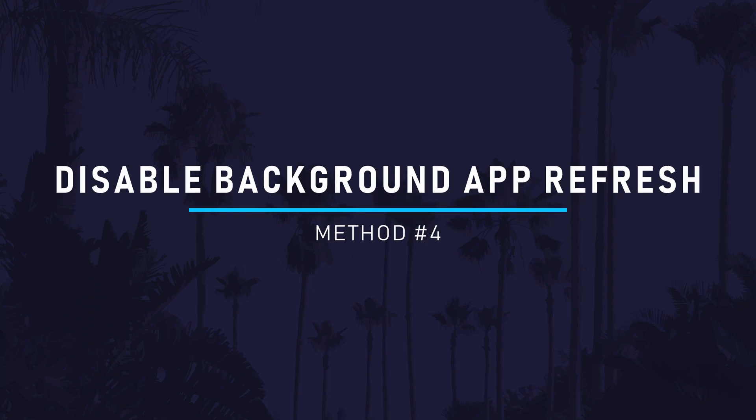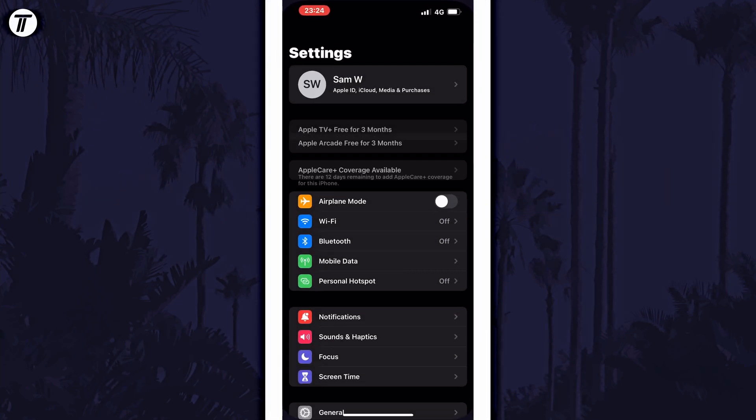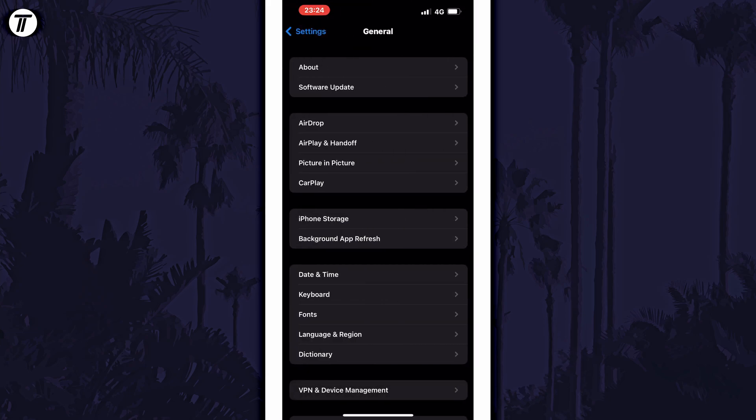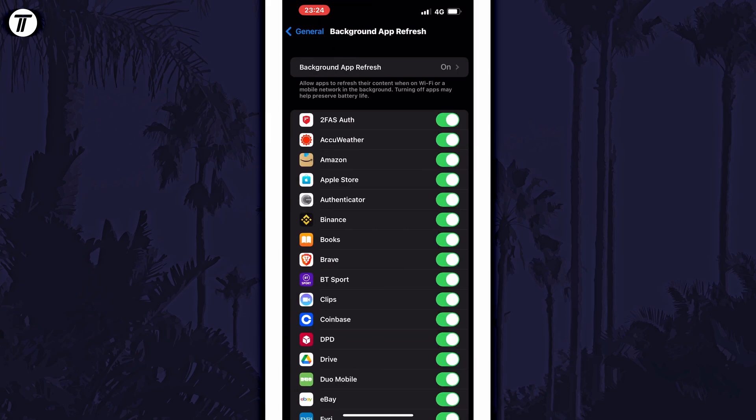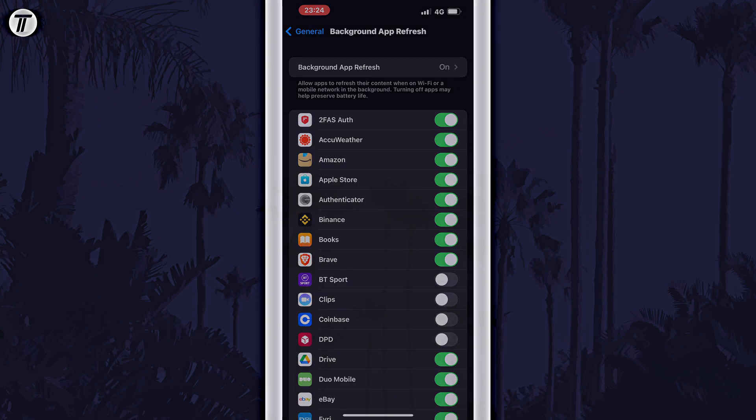The fourth method to save battery life on your iPhone is to disable background app refresh for apps that you don't rely on often. To do this, open the Settings app and then tap on General. Within here, tap on the option called Background App Refresh. All you need to do on this page is look down the list for the app or apps you want to change the settings for. After finding the app, use the toggle switch to disable background activity. Remember that some apps may need to run in the background to work properly.